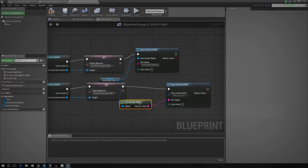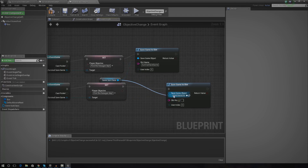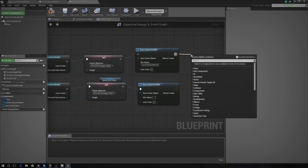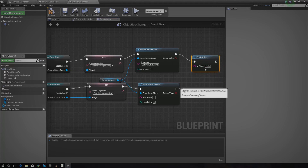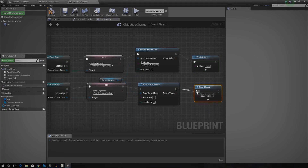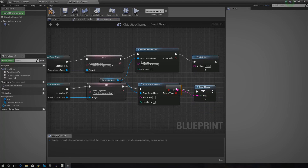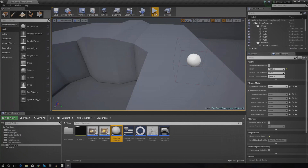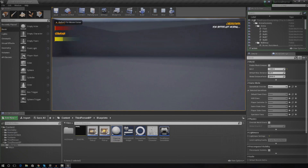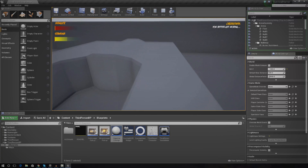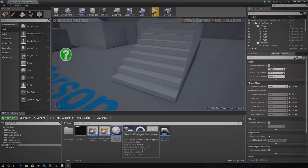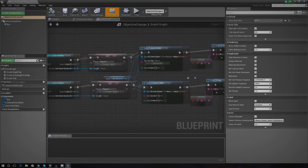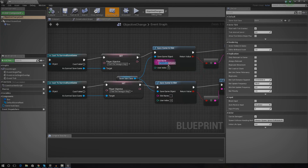I'm also going to quickly print a string just to see whether or not it's actually saved — it's going to say false if it hasn't saved or true if it has. Press compile and close all of this — it's time to test the system. By default it says 'you better get moving'. Once we go over the objective it says false, so it didn't save. Something's wrong — I can see I didn't actually put my slot name in there.